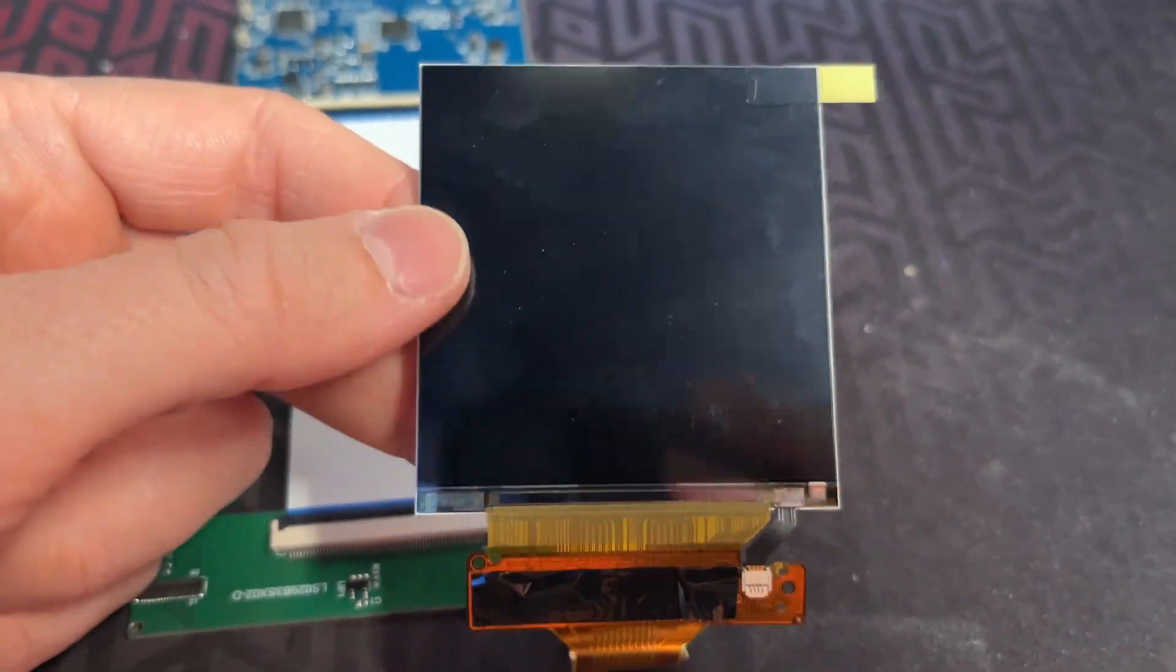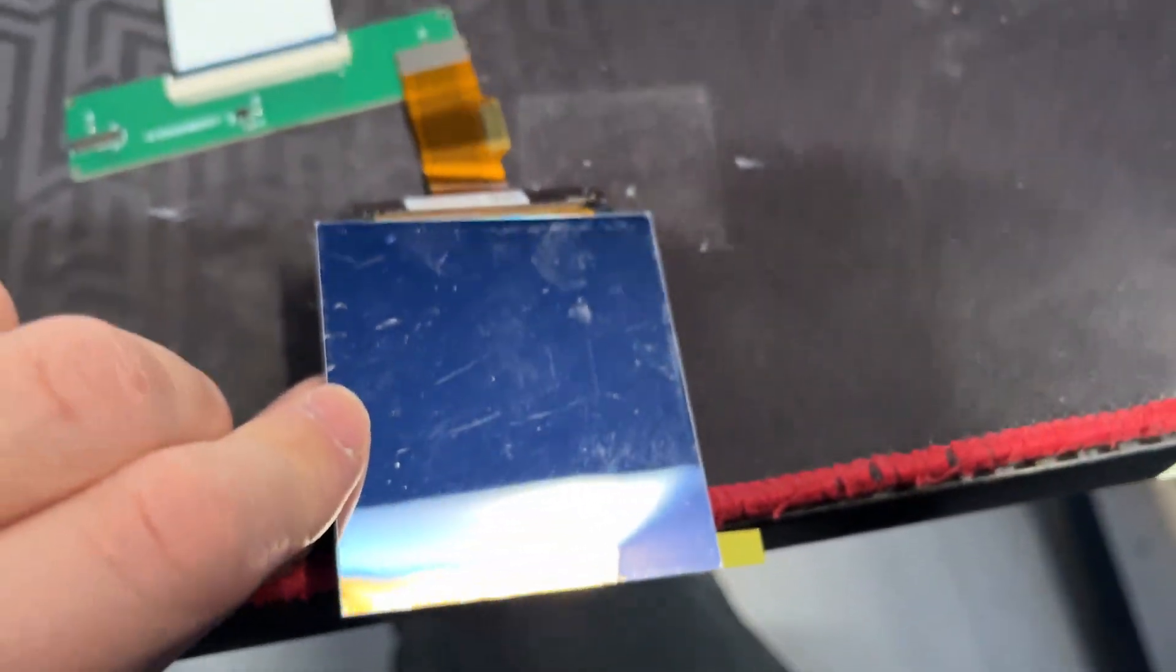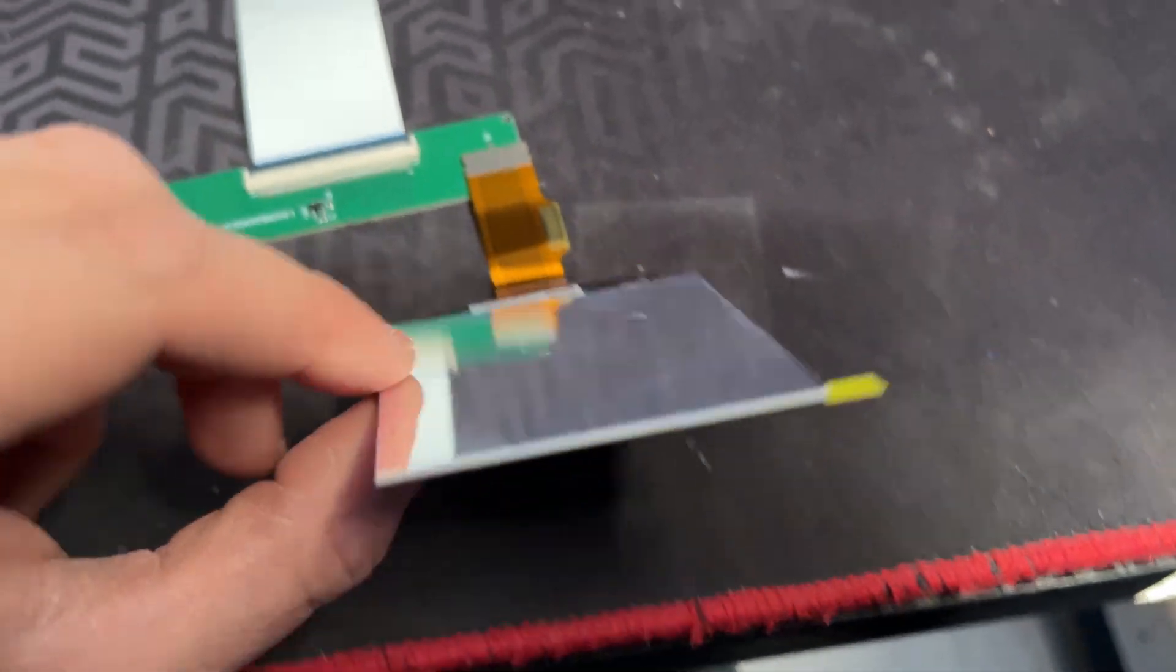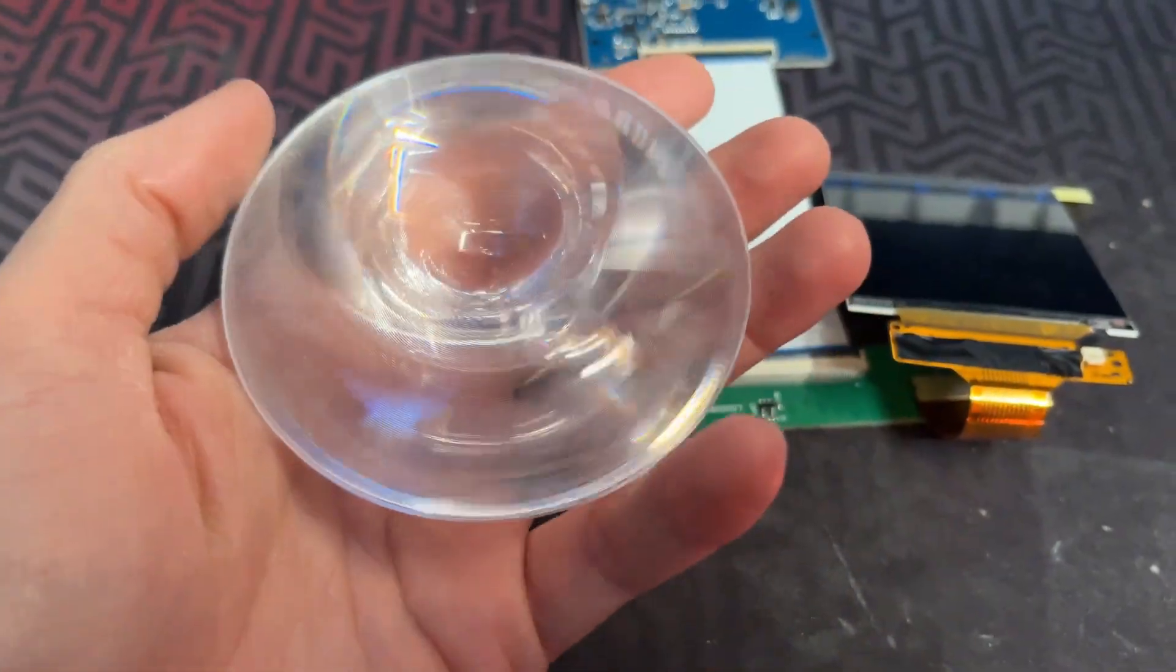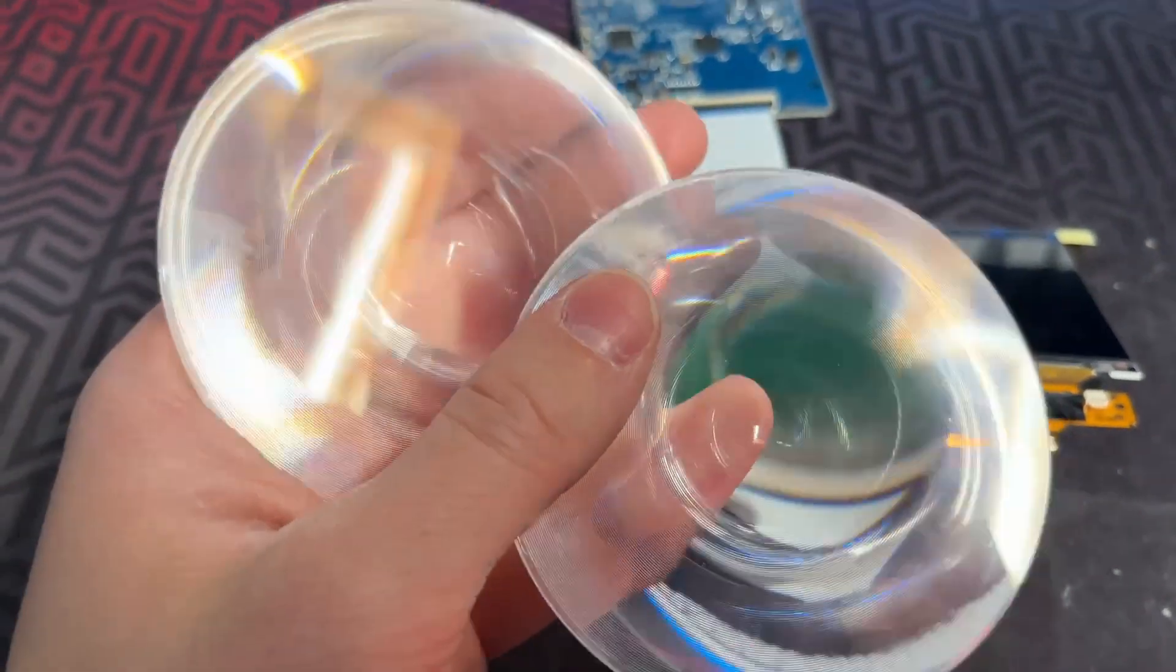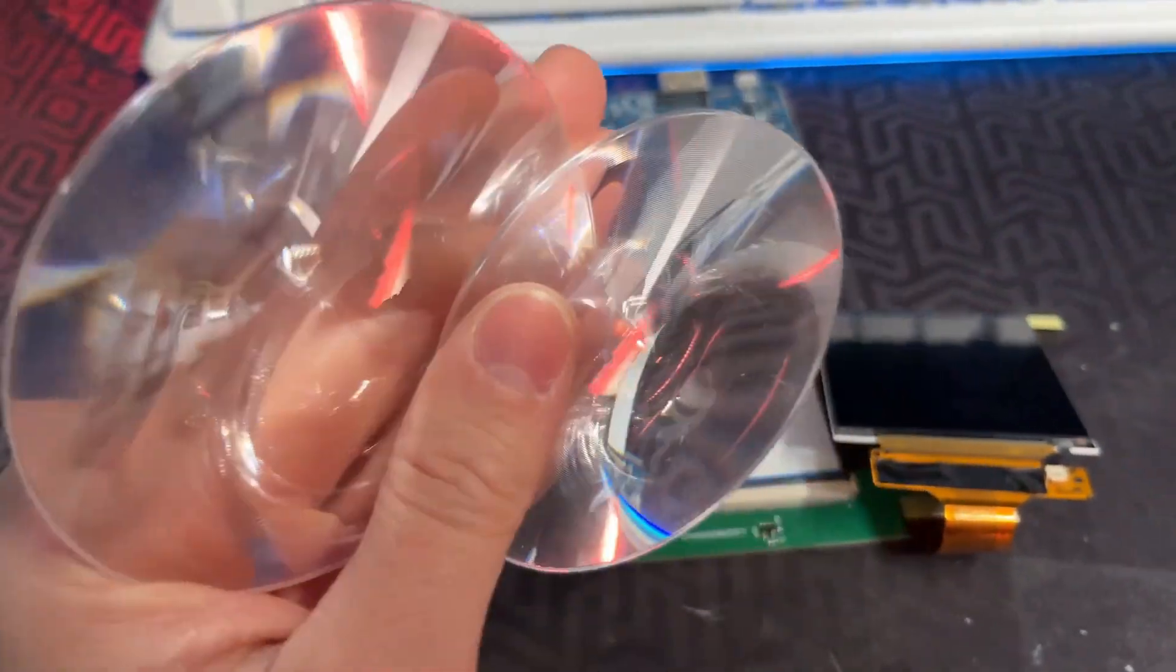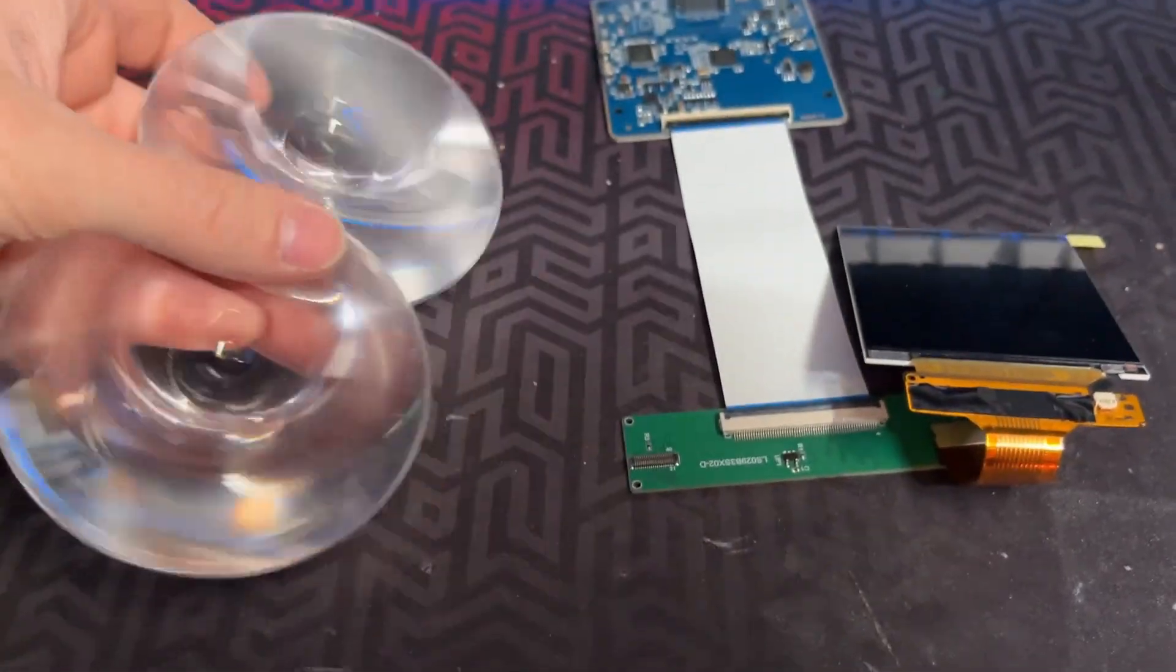This time I will be using a bigger display, which is also square. Just like in version A, I will be using 80mm diameter fresnel lenses.